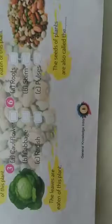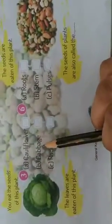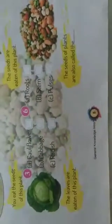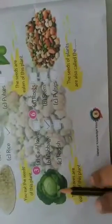Next, number 3: The leaves of this plant are eaten. Options include cauliflower, cabbage, or others. This is cabbage — पत्ता गोभी — जिसकी leaves को हम खाते हैं. So cabbage के सामने tick लगाएंगे.